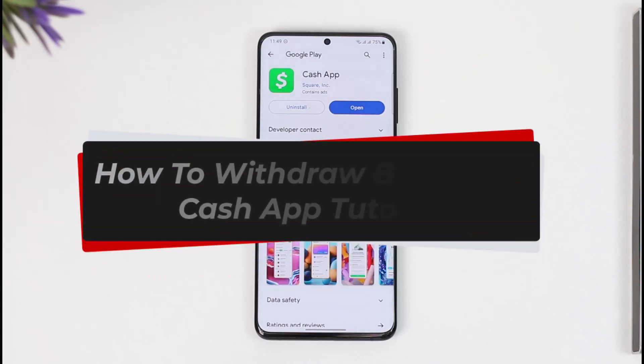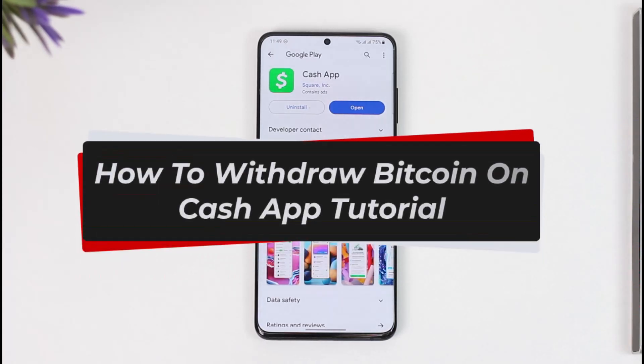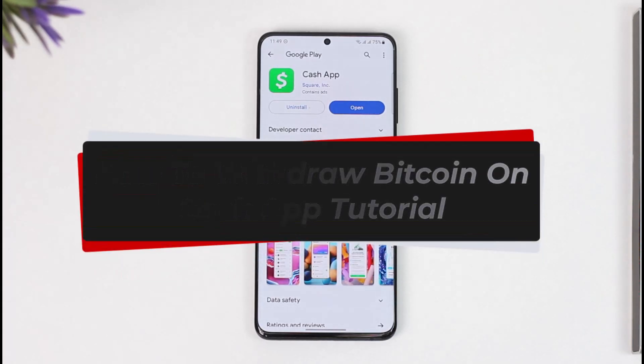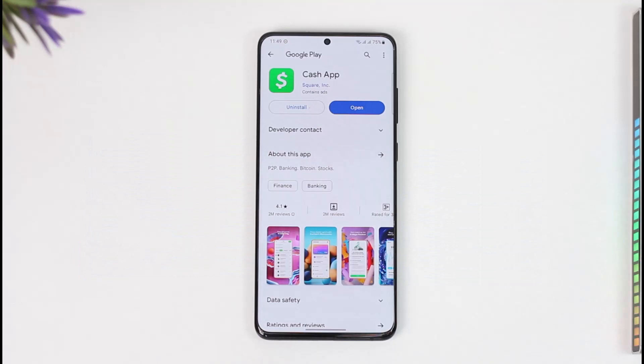How to withdraw Bitcoin on Cash App. Hi everyone, welcome back to our channel. In today's video, I'll guide you on how you can withdraw Bitcoin on Cash App, so make sure to watch the video till the very end.